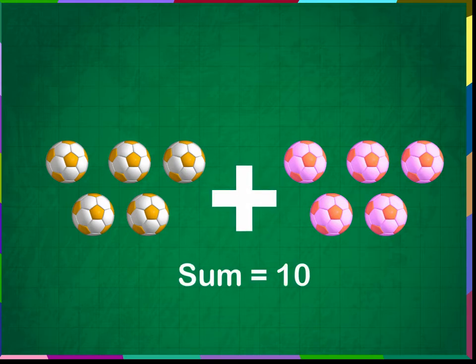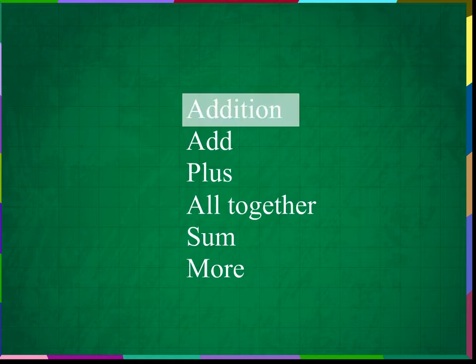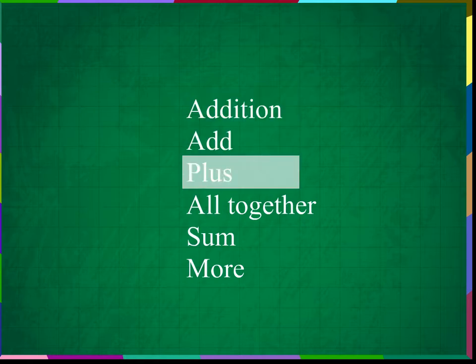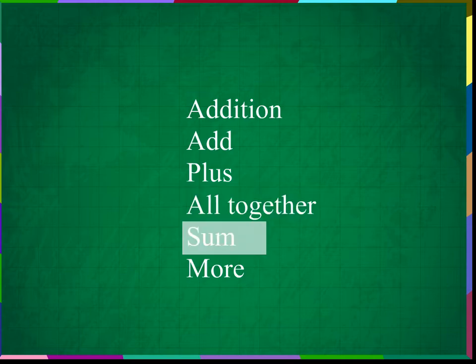We use the plus sign and we say it as plus. The combined things are called the sum. We use different words for addition in maths. Some of them are addition, add, plus, altogether, sum.